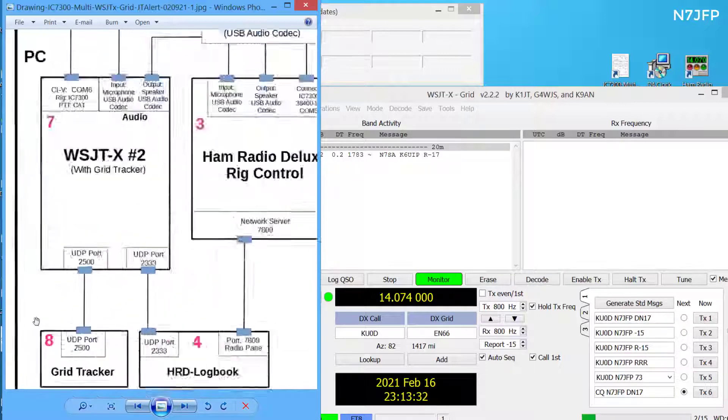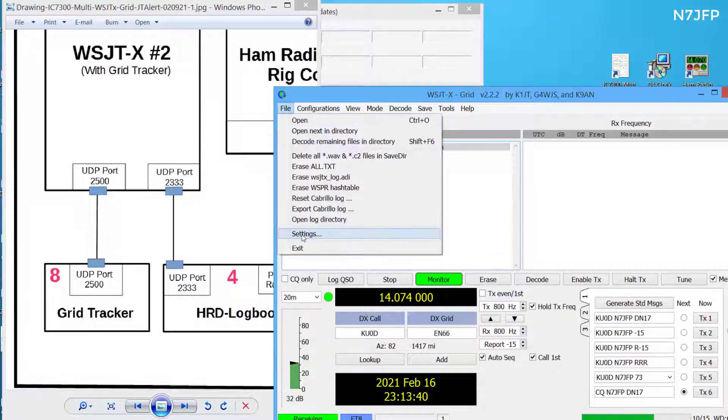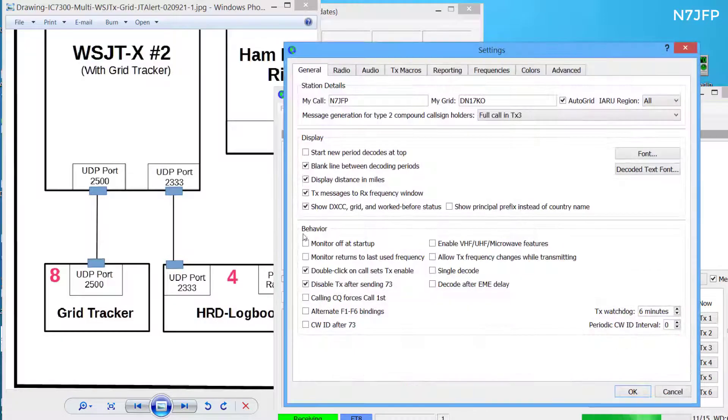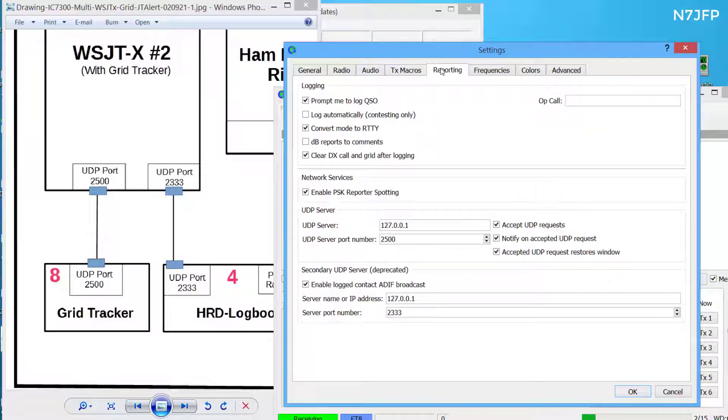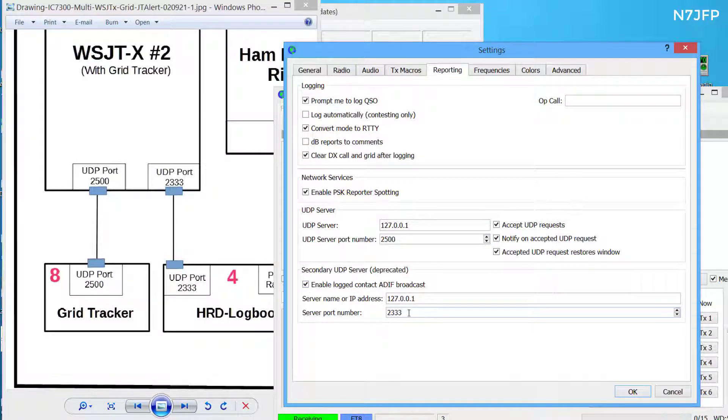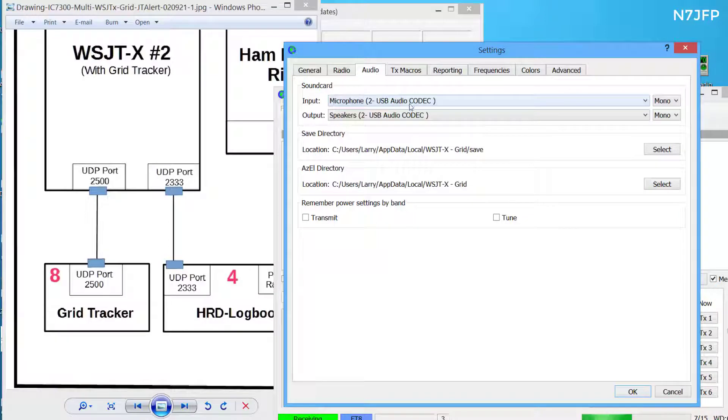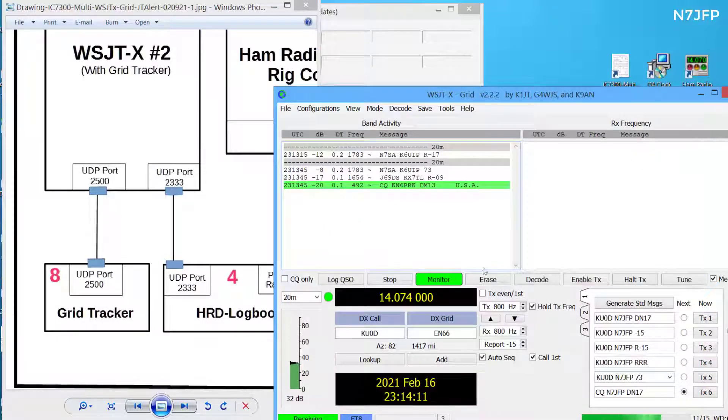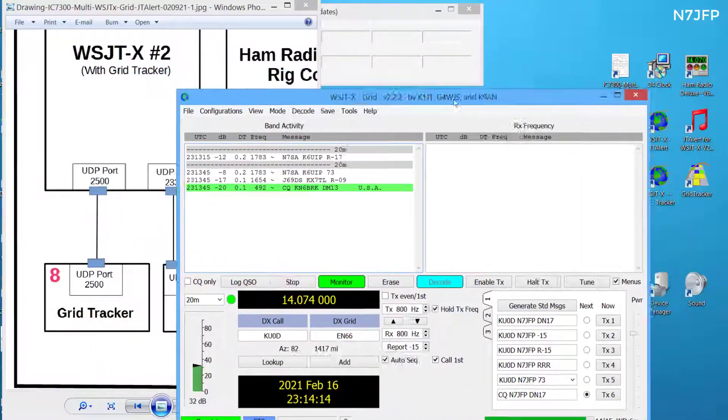It's feeding through a CIV cable, COM6. And we're going to make sure that it's 2500, which is what's feeding grid tracker. So we go into file settings. Radio is the COM6 port. And then reporting prompt me to log, 2500 is grid tracker. And then we enable the logging contacts, go over to logbook here on 2333. That's this port. And audio, make sure it's codecs, microphone, speaker. So that's about it.